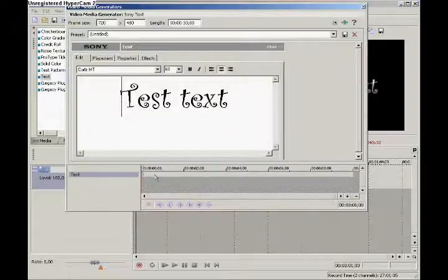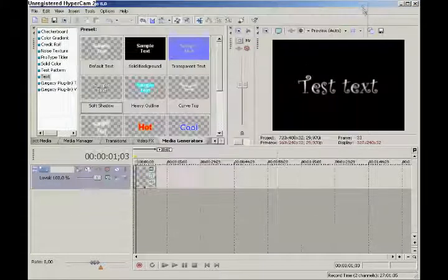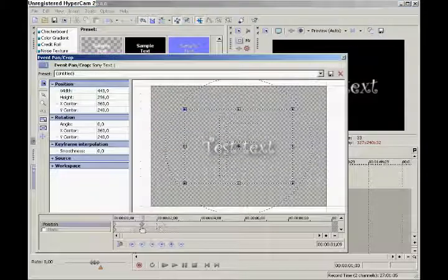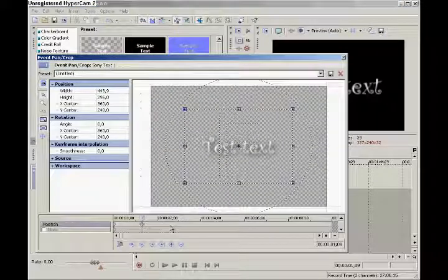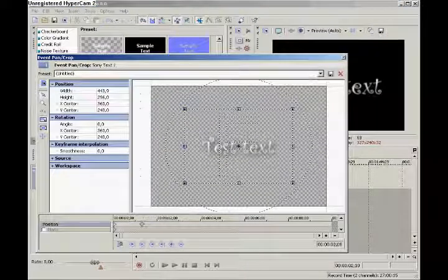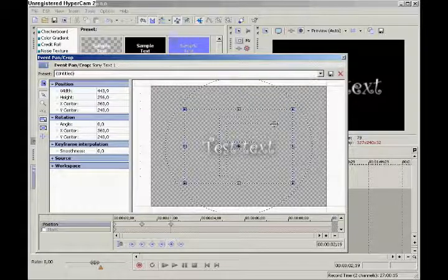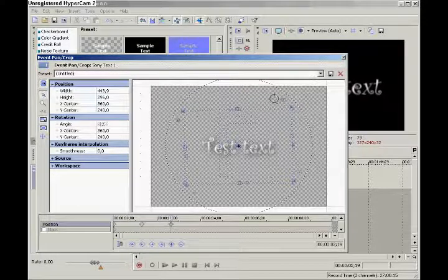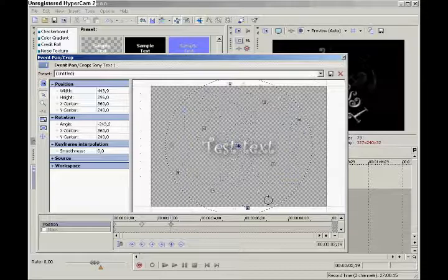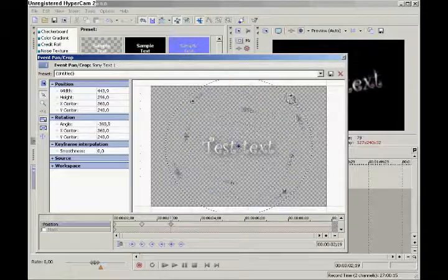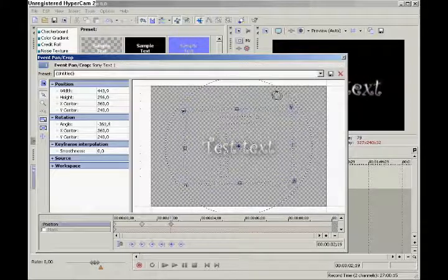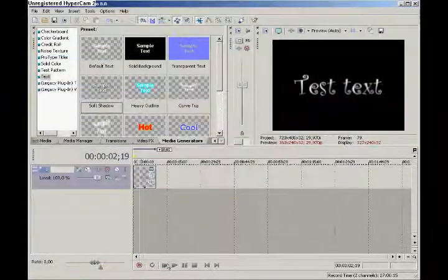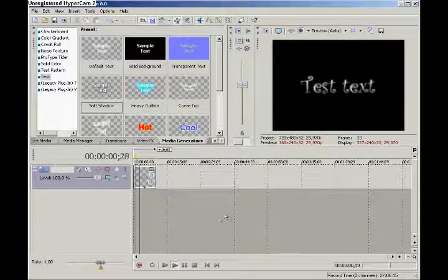If we want to, we can put some other keyframes. We can set another keyframe there and maybe we want the text to spin around like that. Then it's going to look like this.